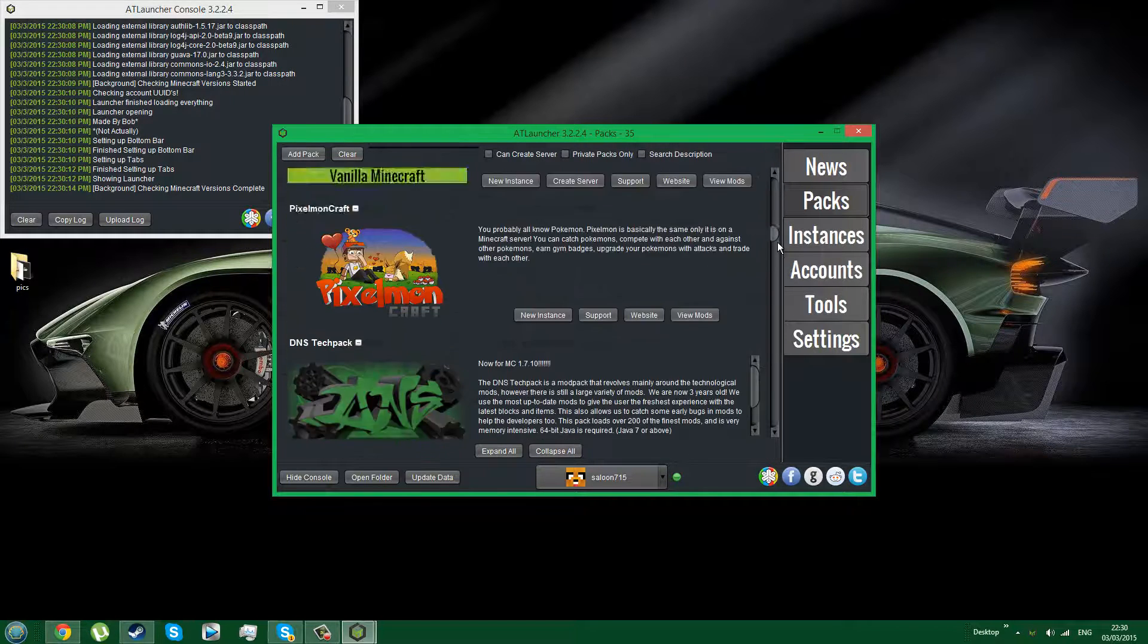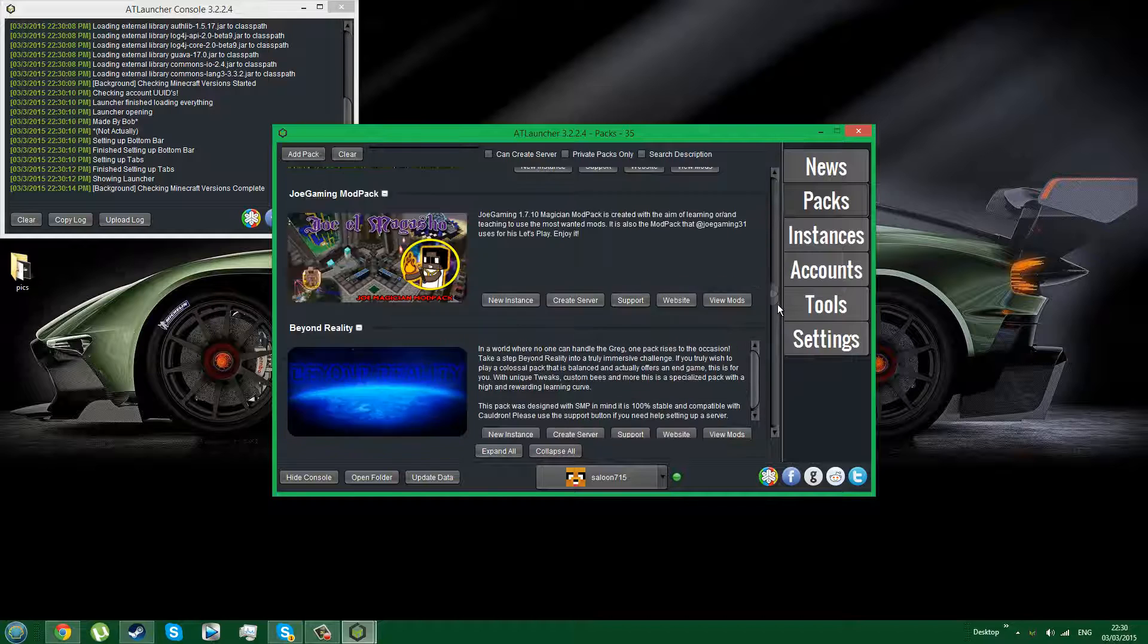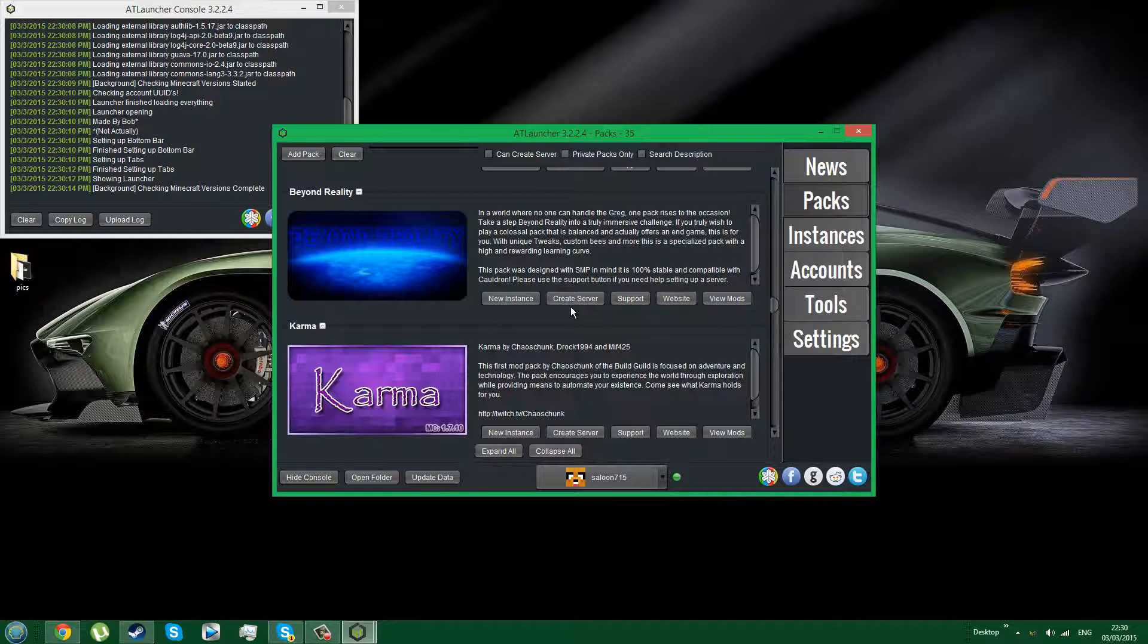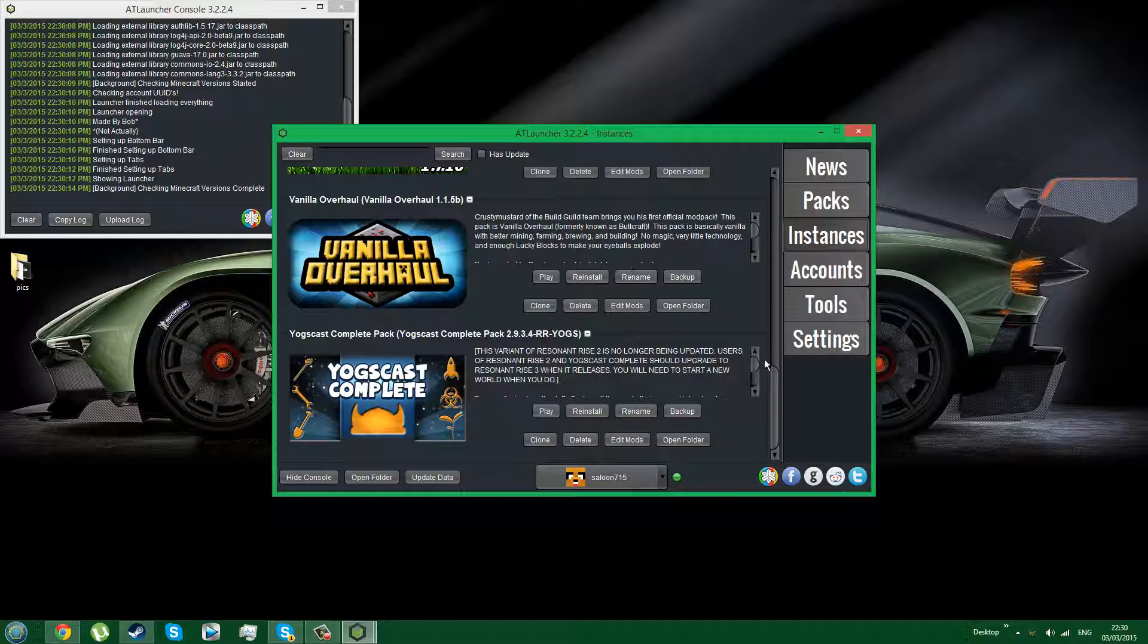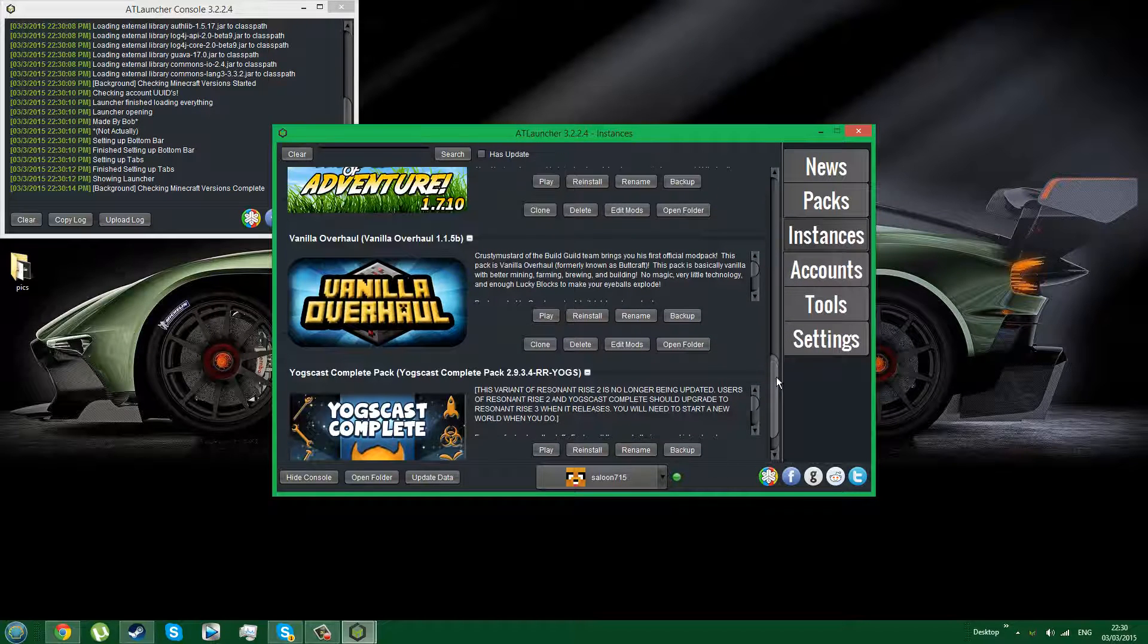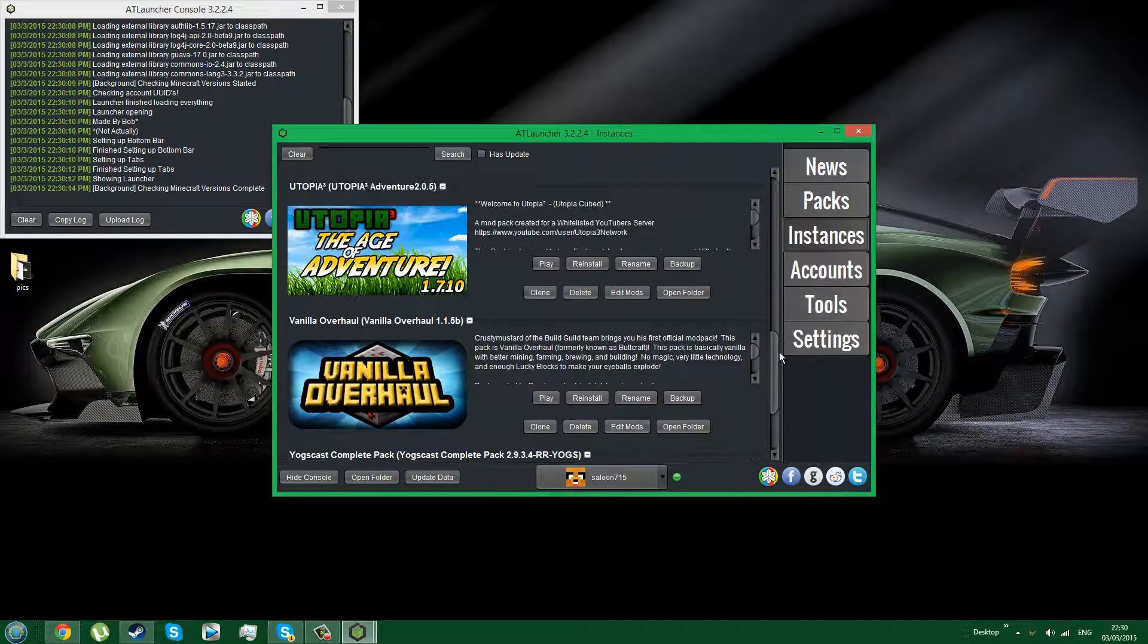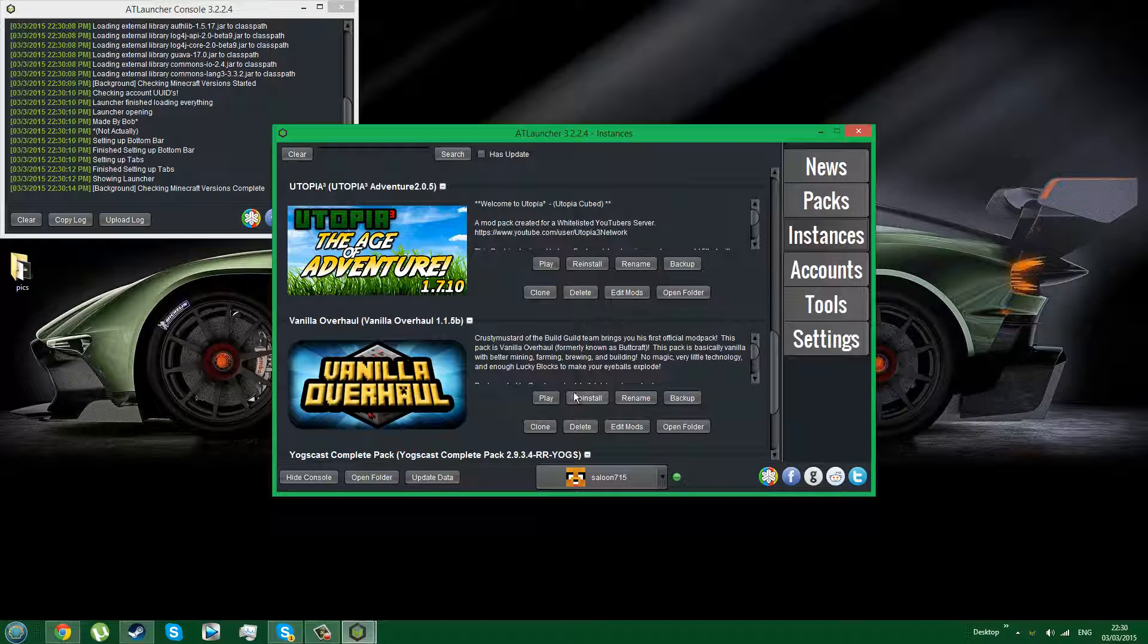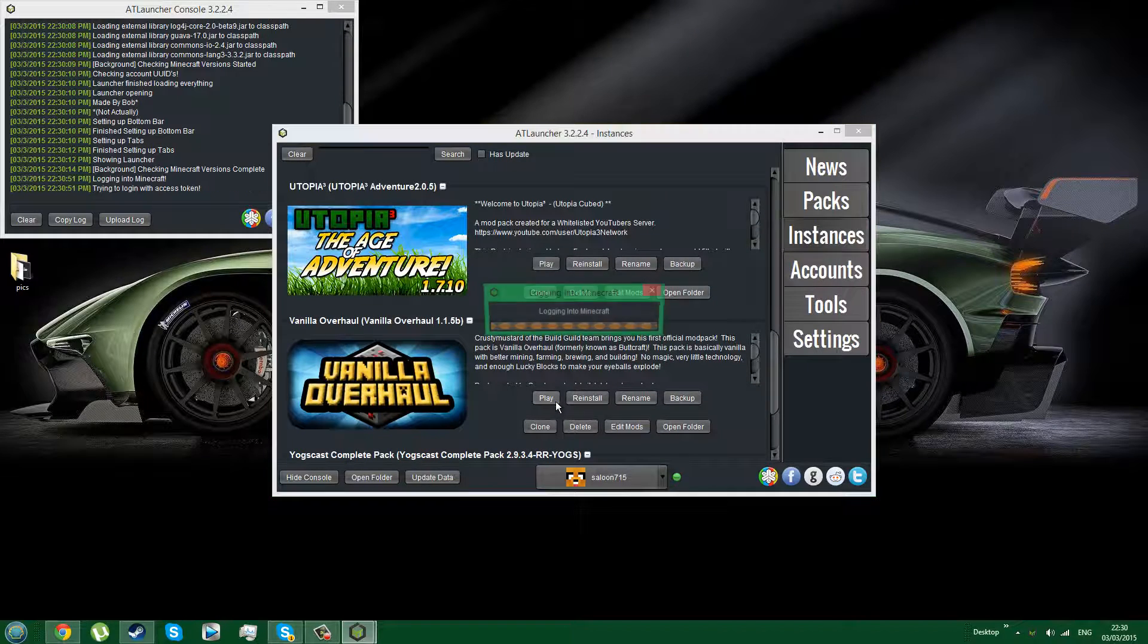Go to the packs window and look for the pack you want and click new instance. When you have this, it will appear in your instances.